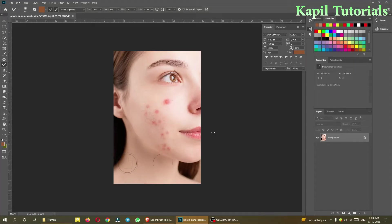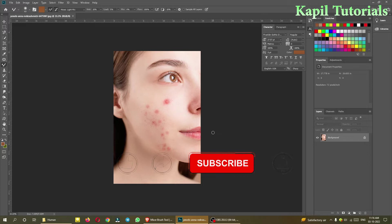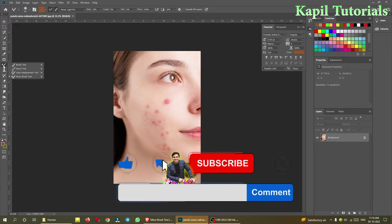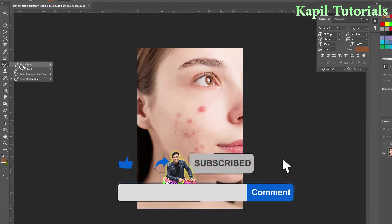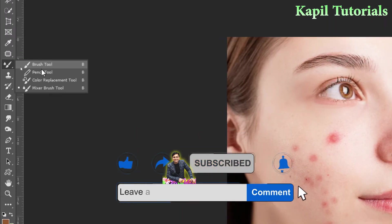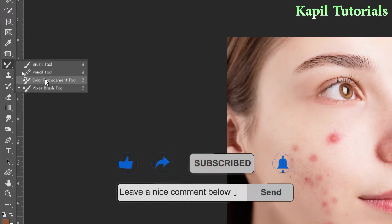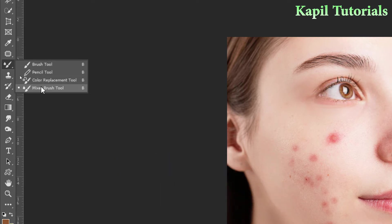Welcome students to my new tutorial in the Adobe Photoshop series. Last time I taught you about brush tool, and we covered brush tool, pencil tool, color replacement tool, and one topic was left that I said I would cover in a new tutorial.